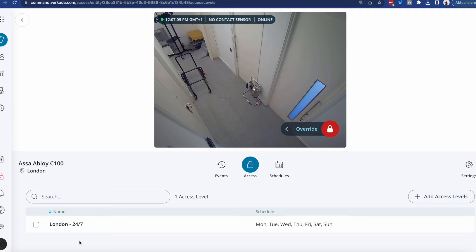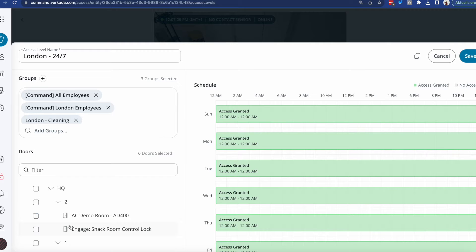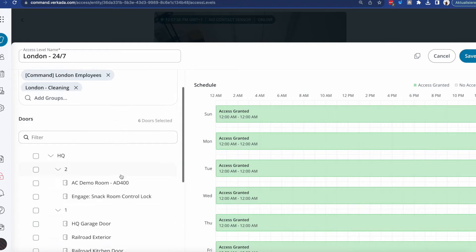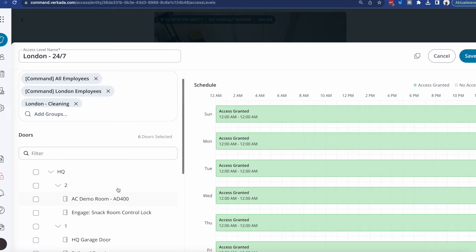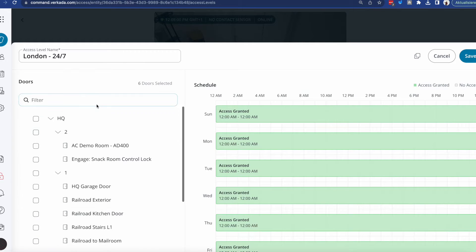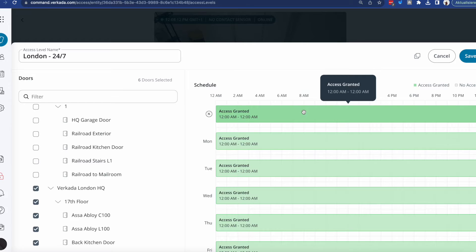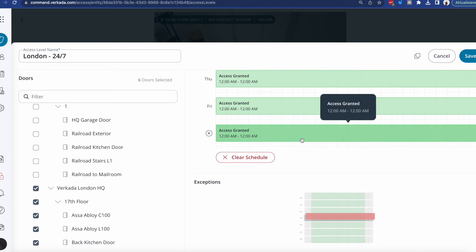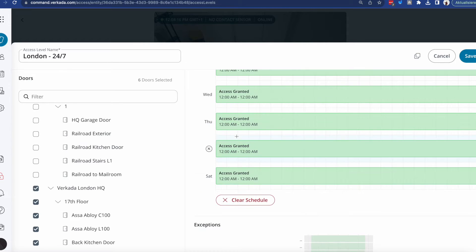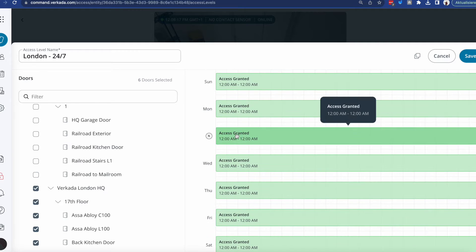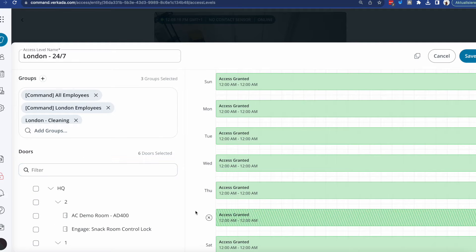For each access level, you'll define the groups of users and the doors — so this particular door will appear through this list, and at any given point you can add the access level to other doors. Last but not least, you'll define the schedule. For example, this door allows everybody in these groups to access it all the time.